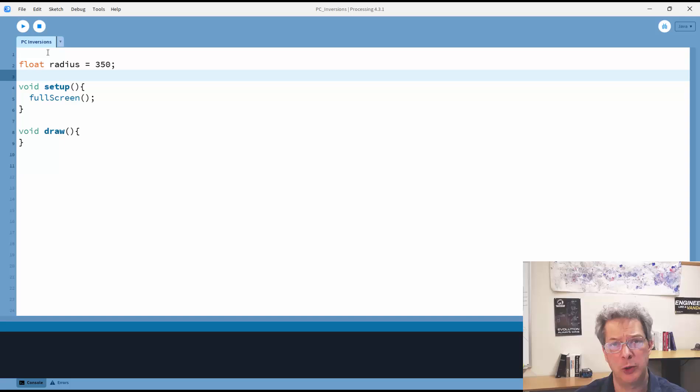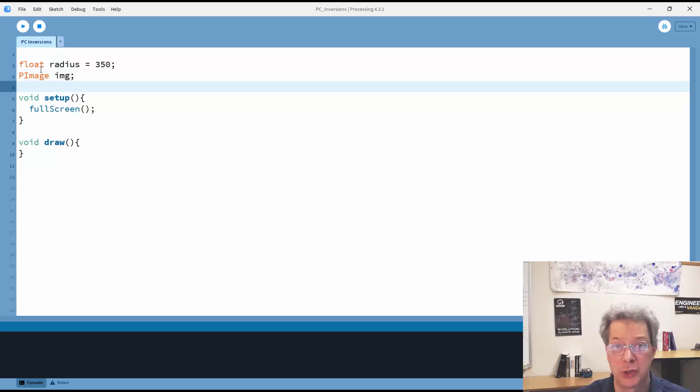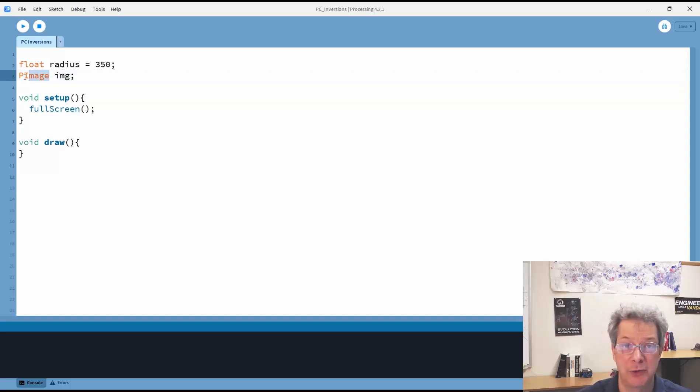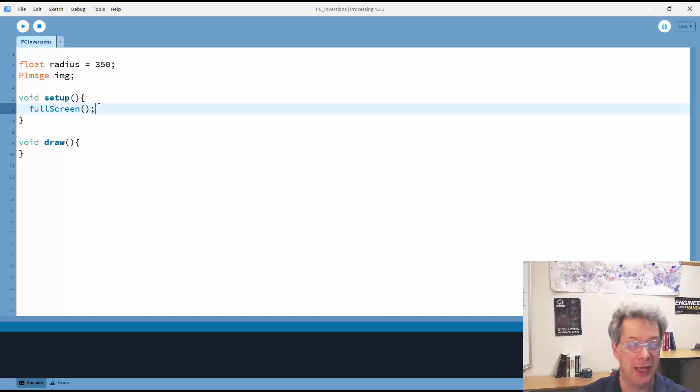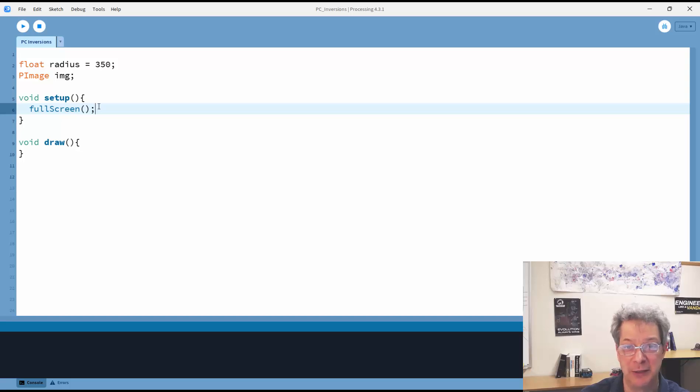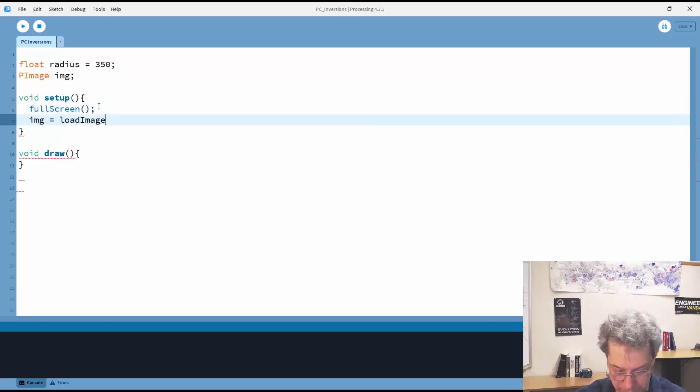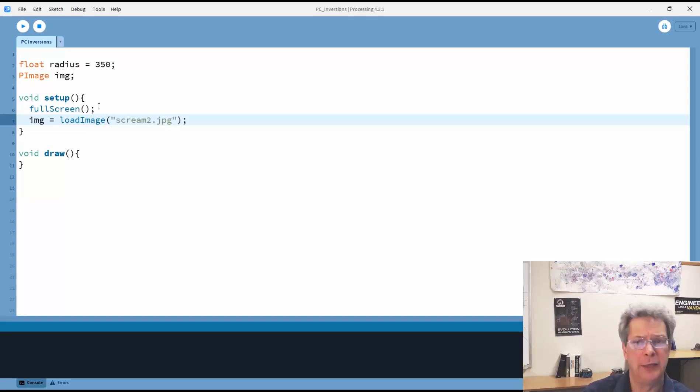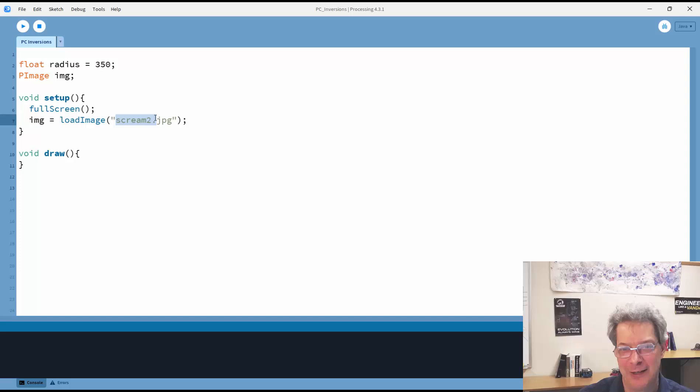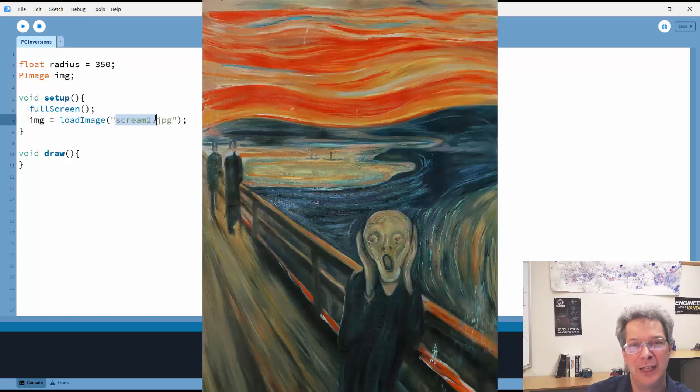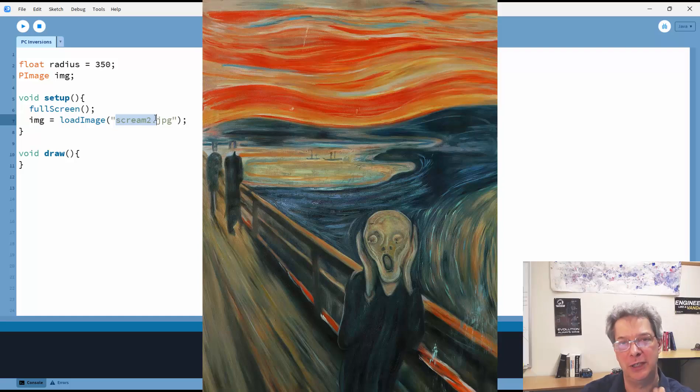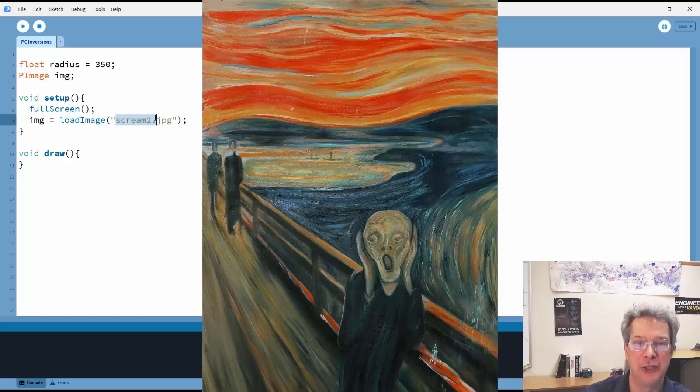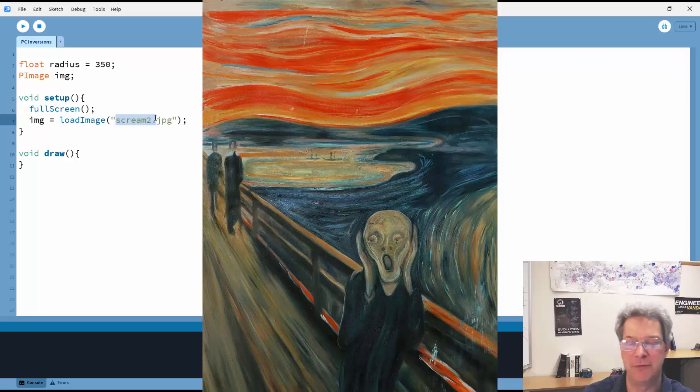And then I'm going to need to load an image. So I'm going to use Processing's built-in pImage object for storing my image. And I will load it in my setup function. You can load whatever image you want. I'm going to load a copy of the famous painting, The Scream. If you're not familiar with processing, inside of the program folder, you need a folder called data, and then you put your image into that data folder.